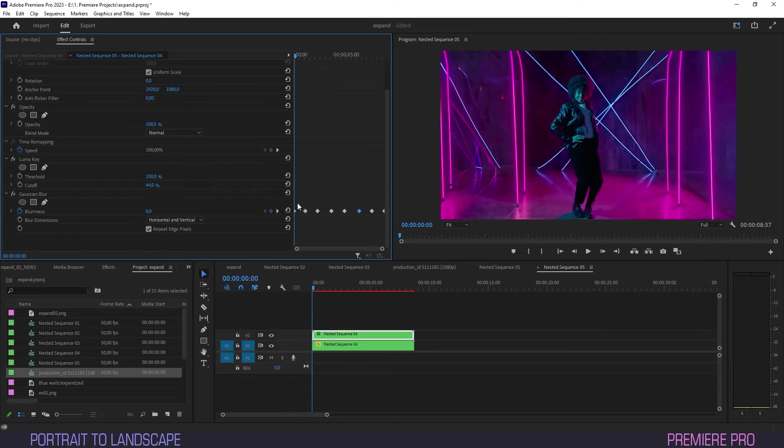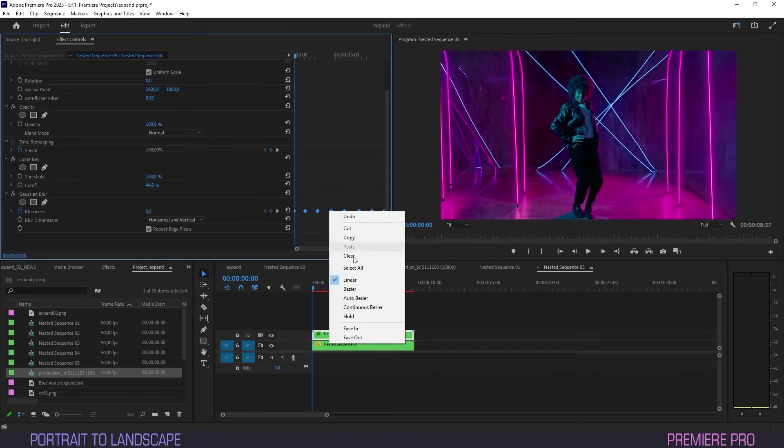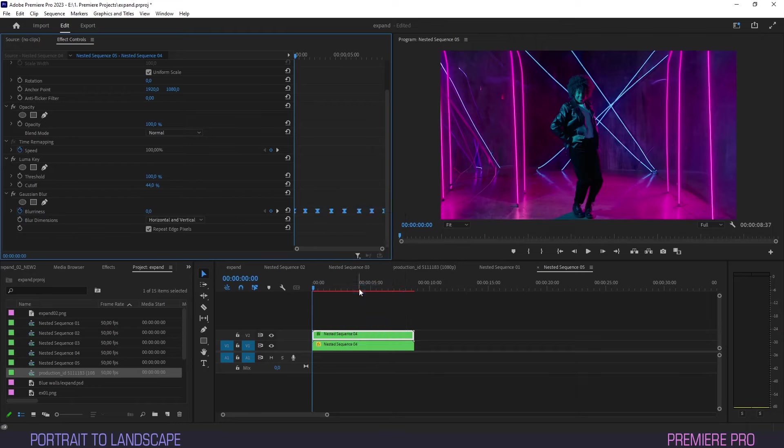Once done, select all keyframes, right click them, and select Bezier to smoothen the motion.